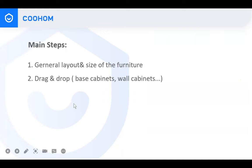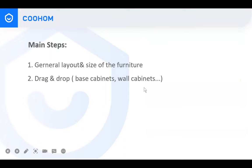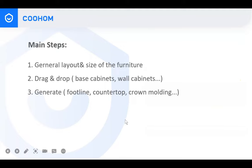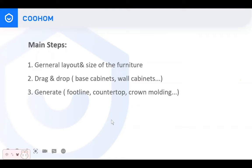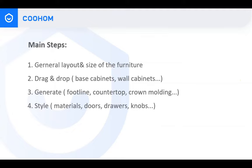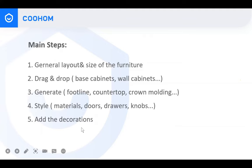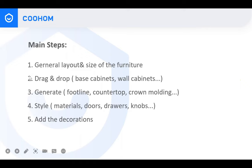Step two: drag and drop the target cabinets and place them in the correct positions — choose the base, tall, and wall cabinets. Step three: generate some necessary items like the foot line, the countertop, or the crown molding for the tall and wall cabinets. Step four: change the styles, because for most kitchens all cabinets have the same style — same door panels and same materials. You can change them all together. Step five: add decorations — not only pots, flowers, and glasses, but also lamps and chairs. Let's follow the steps and try to recreate this kitchen.